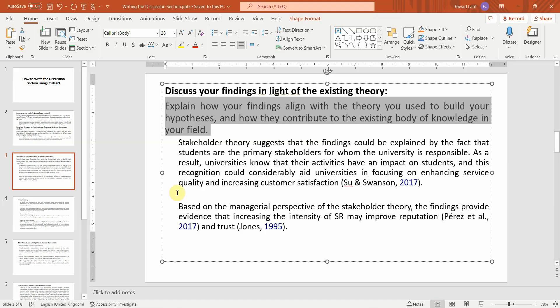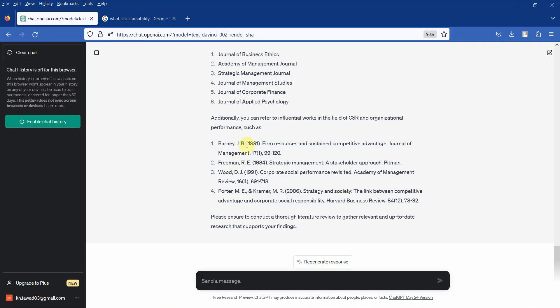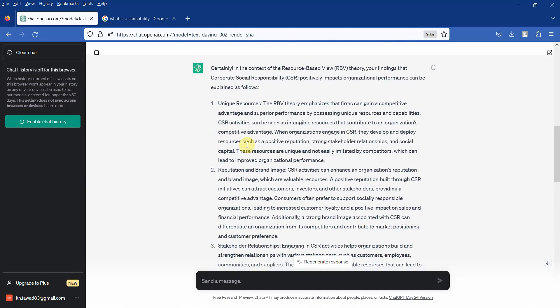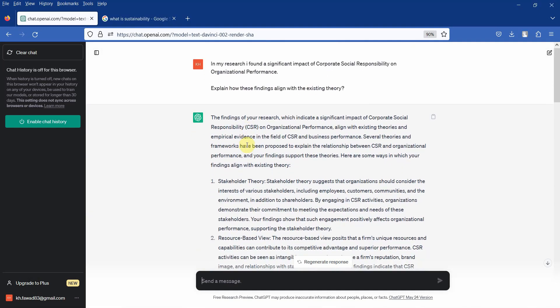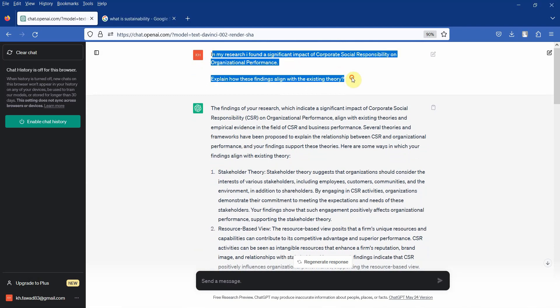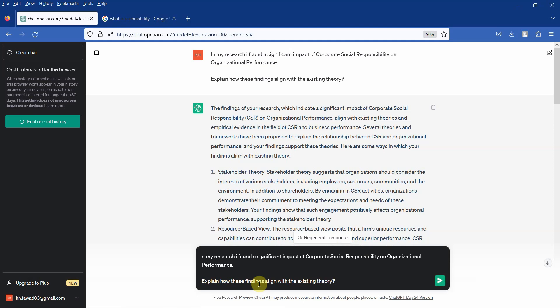Now moving on. So you can discuss the reasons in light of the theory based on the general literature. So now let's say, let me ask this query but slightly change it.